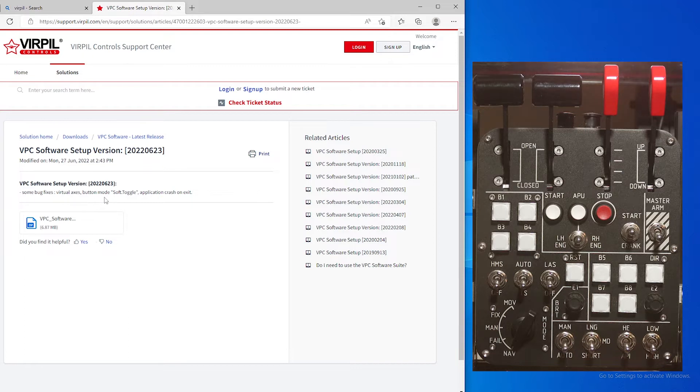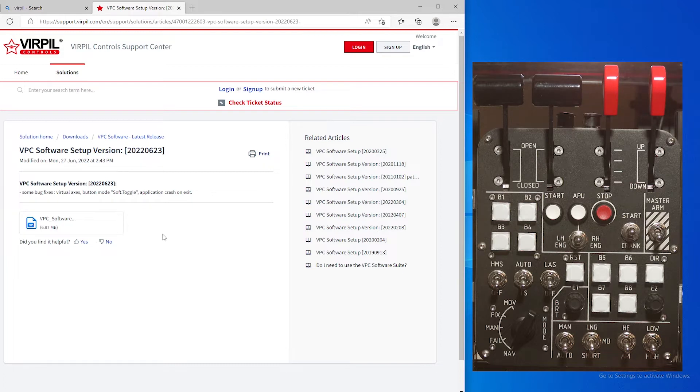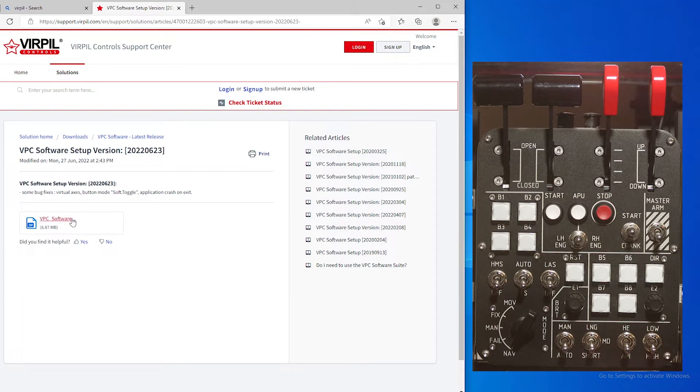I didn't really have any problems with that, but I know that you all have had some problems with the virtual axis, so I will show you how to set that up.